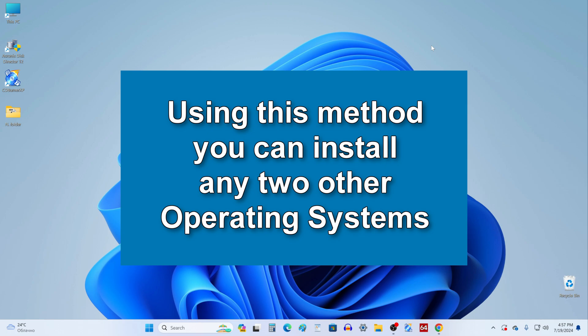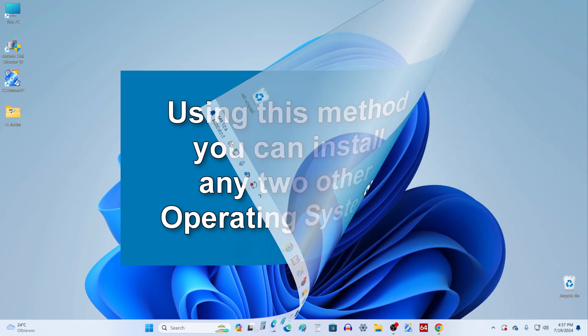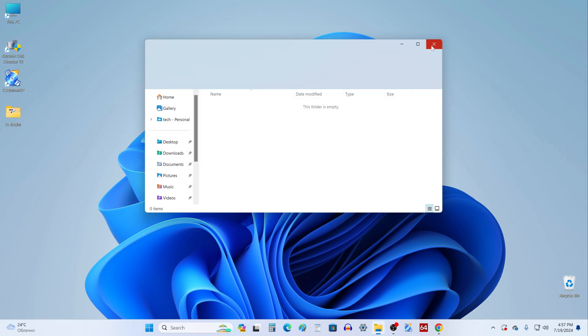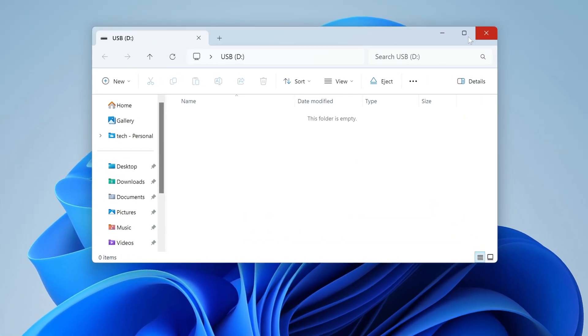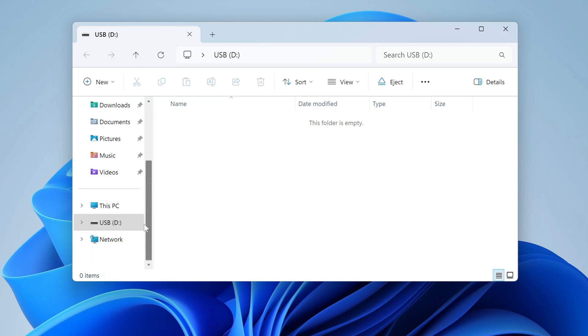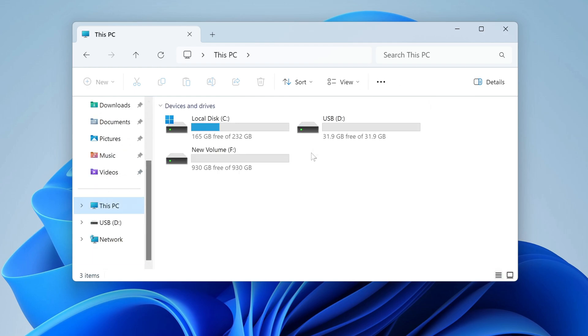Please follow me step by step and you will succeed. To install a new operating system, we need a USB flash drive of at least 8GB. I connect my flash drive to the computer, and we can see that the volume of my flash drive is quite sufficient.